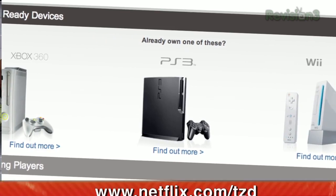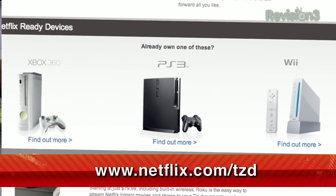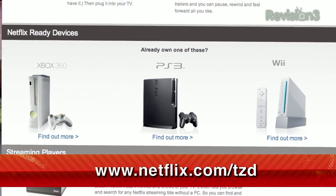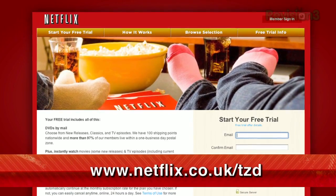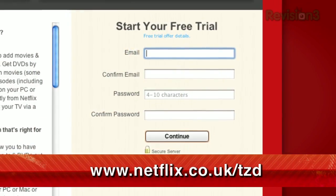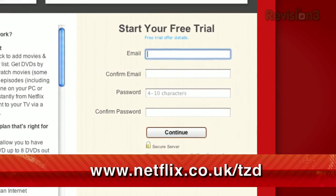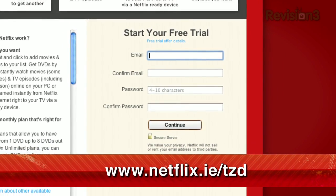For a limited time, get your free trial membership. Just go to Netflix.com/TZD and sign up now. Netflix is now available in the UK and Ireland — viewers there can get the same free trial as in the US. Just check out netflix.co.uk/TZD or netflix.ie/TZD.